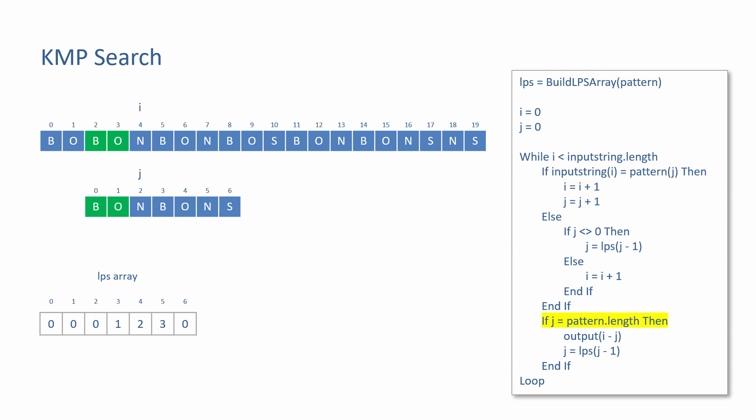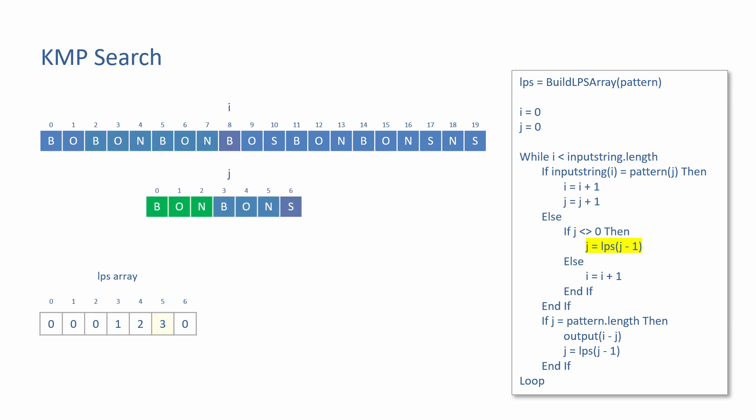A sequence of pattern characters are found one after another, so I and J advance together. But again, this turns out to be only a partial match for the pattern. J is not zero, so the LPS array is consulted again. This time, J minus one is five, which has a fail value of three. J is reset accordingly. There's no need to check the first three characters of the pattern again. And the search continues.